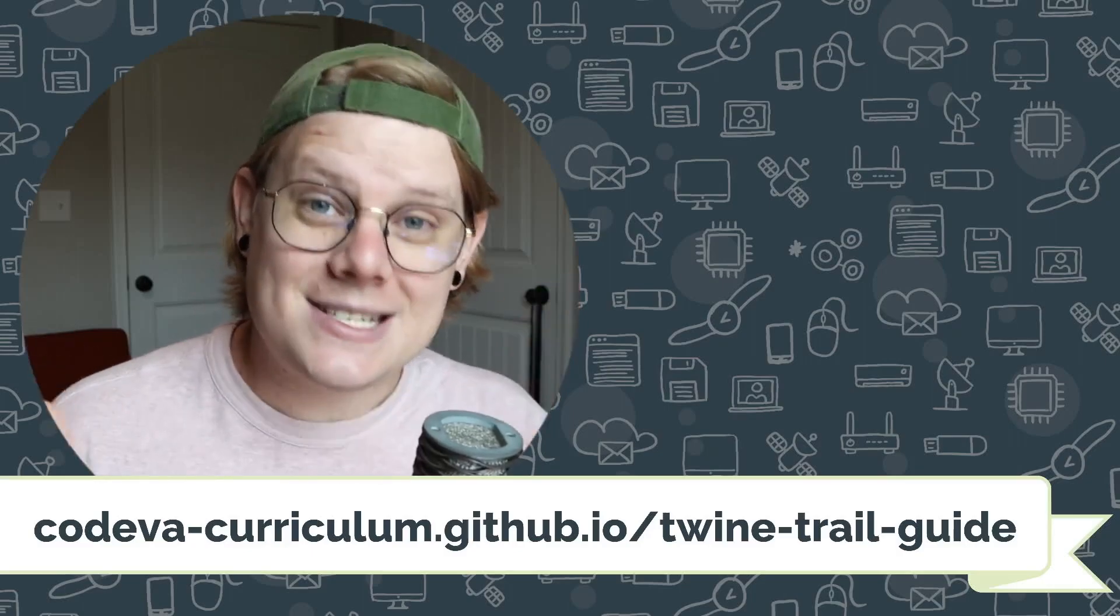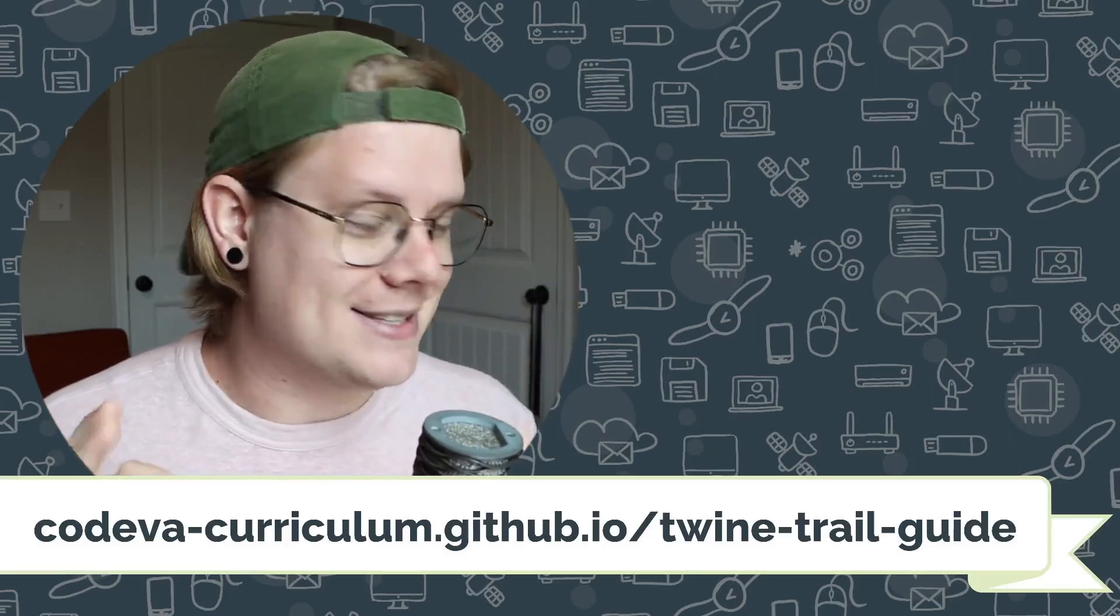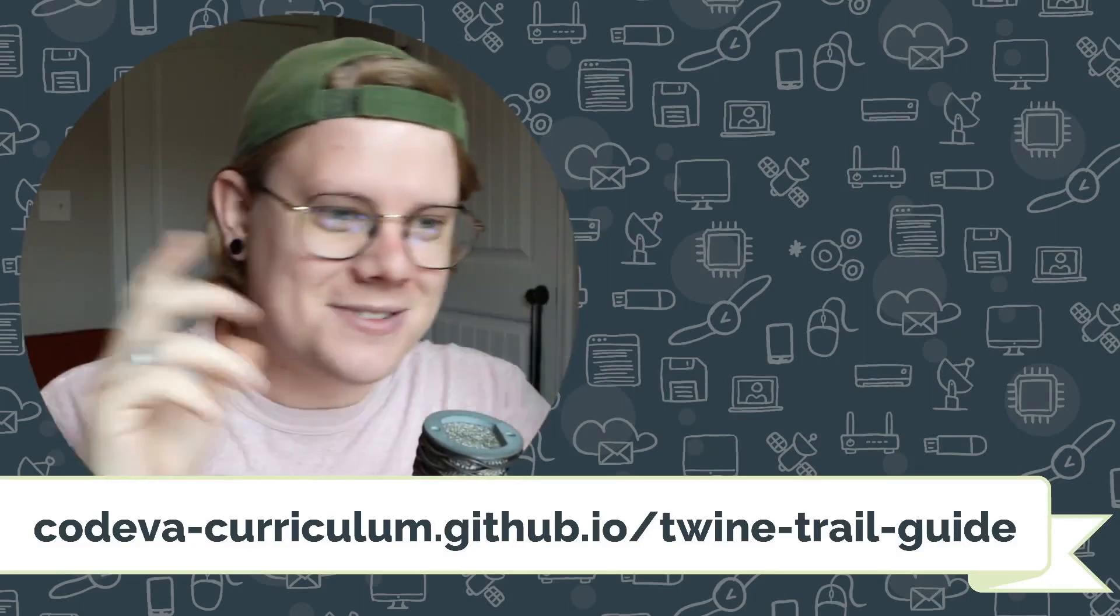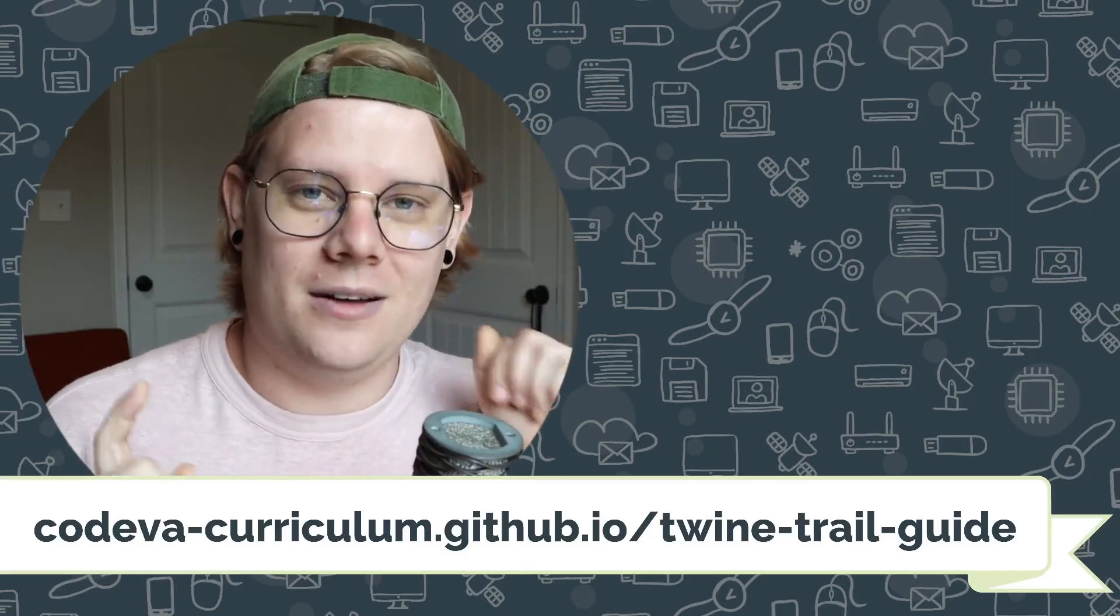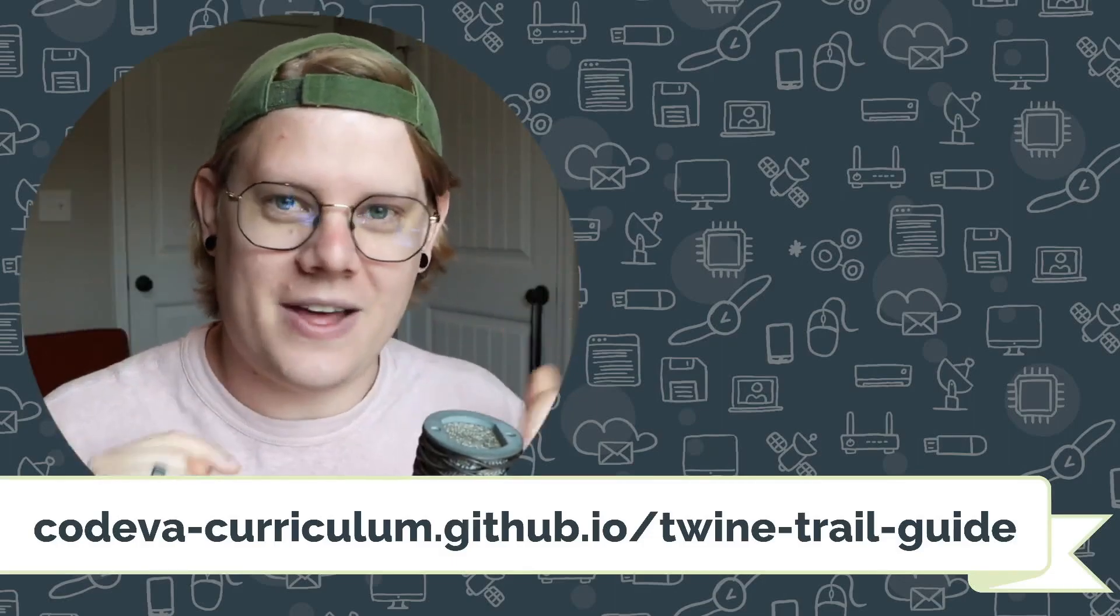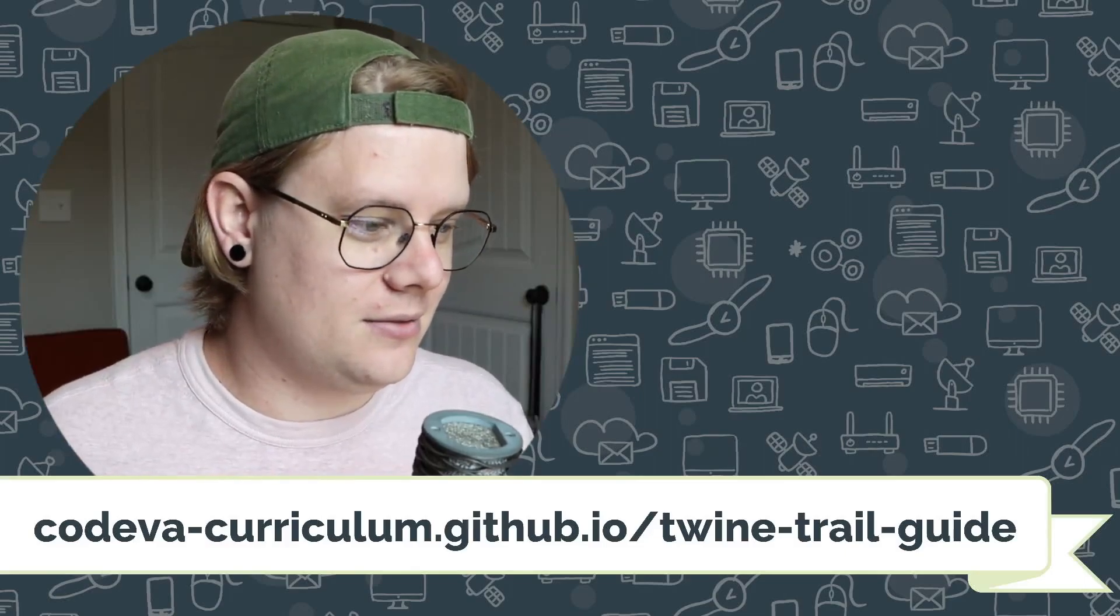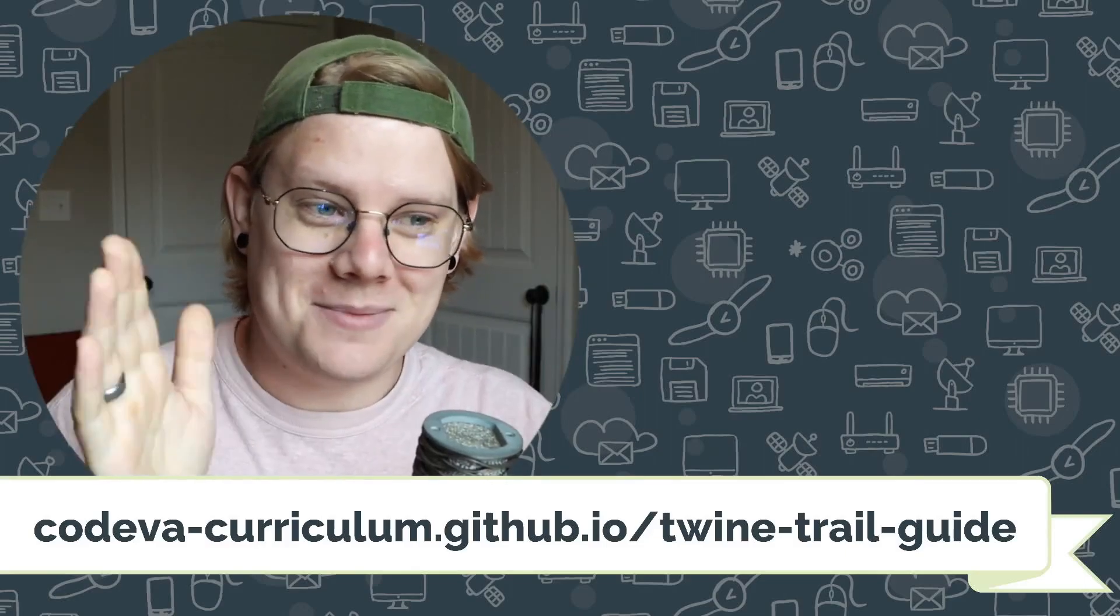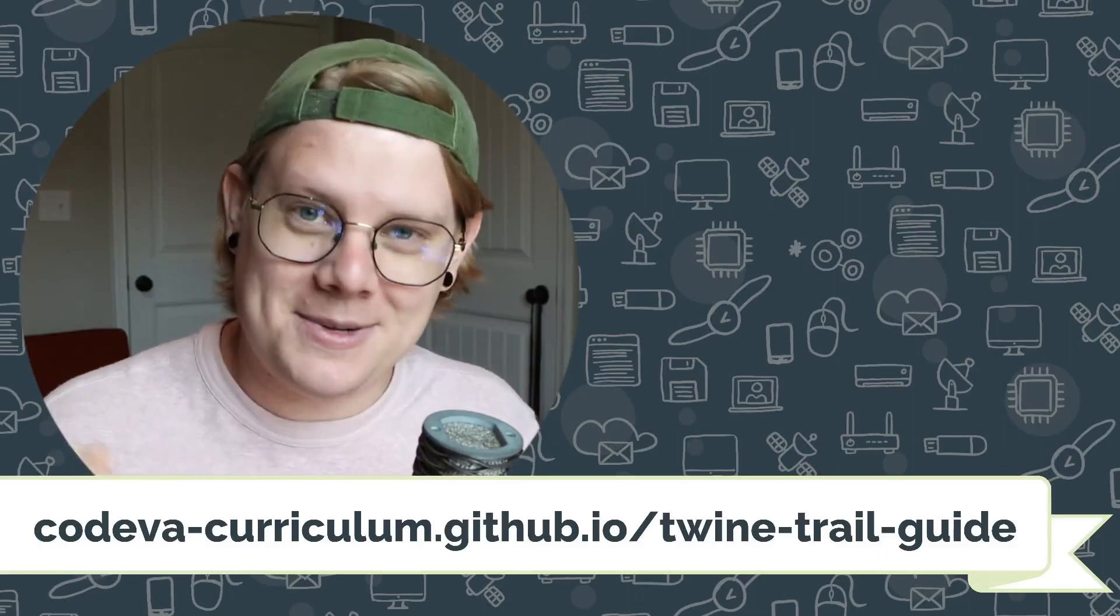If you want a text version of this tutorial, that has code examples and screenshots and all sorts of other resources with it, check out the link in the description to the twine trail guide. It has all that for you there. So good luck implementing if statements and happy coding.